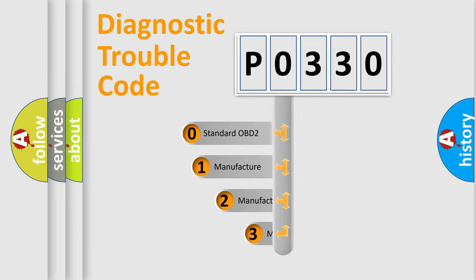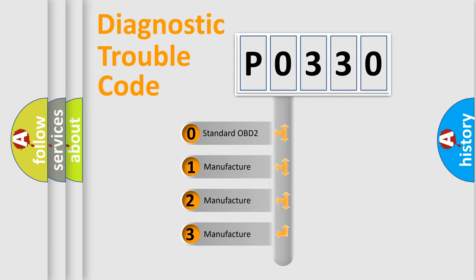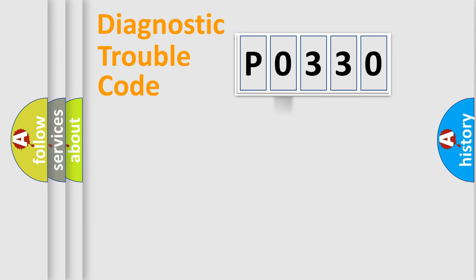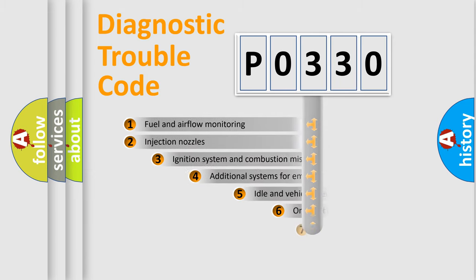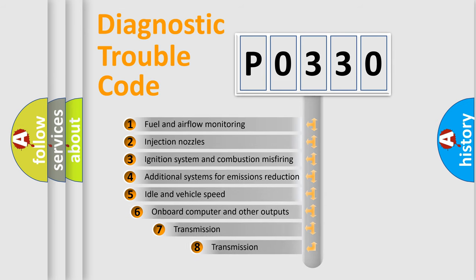If the second character is expressed as zero, it is a standardized error. In the case of numbers 1, 2, or 3, it is a manufacturer-specific error. The third character specifies a subset of errors.